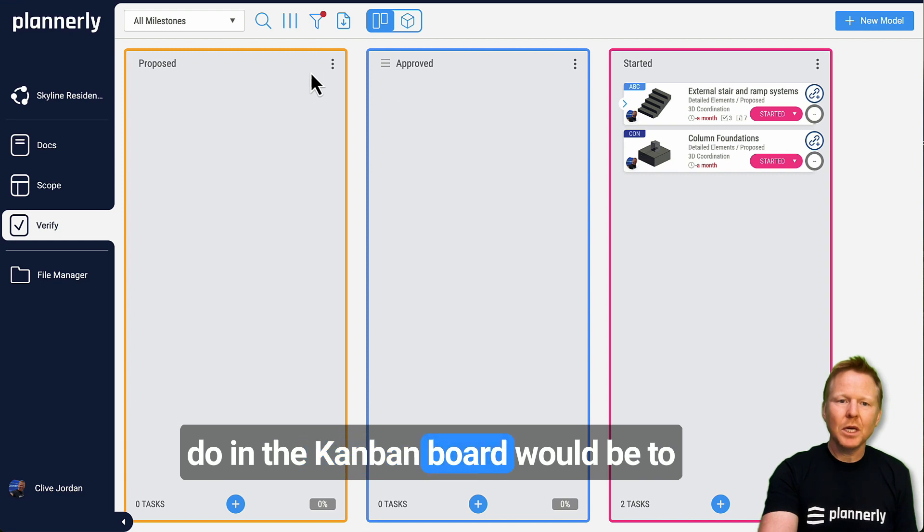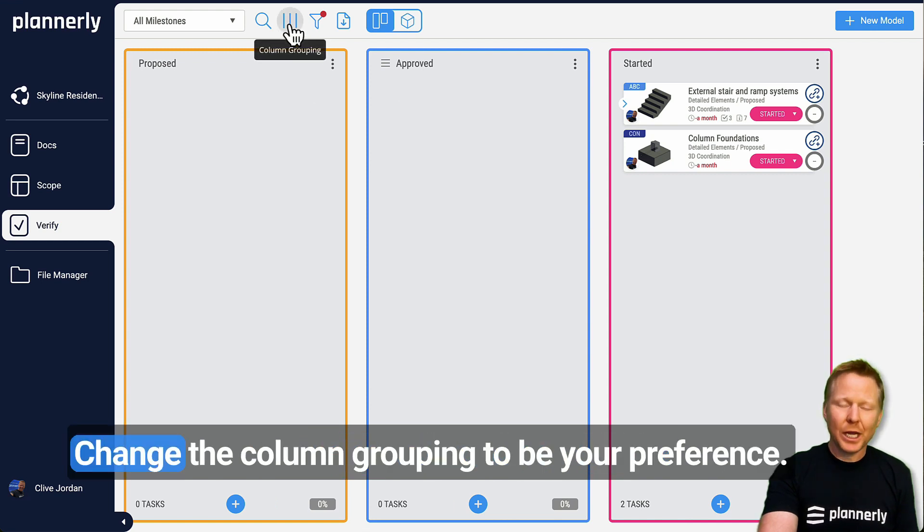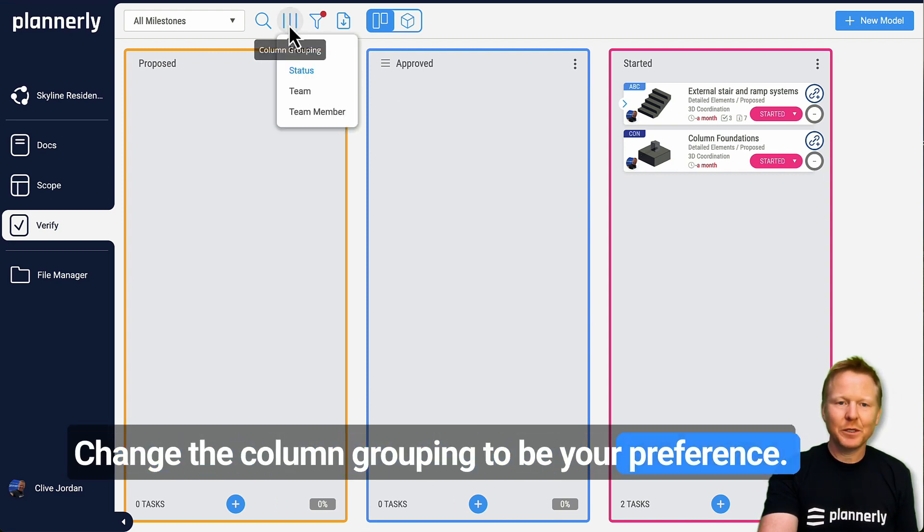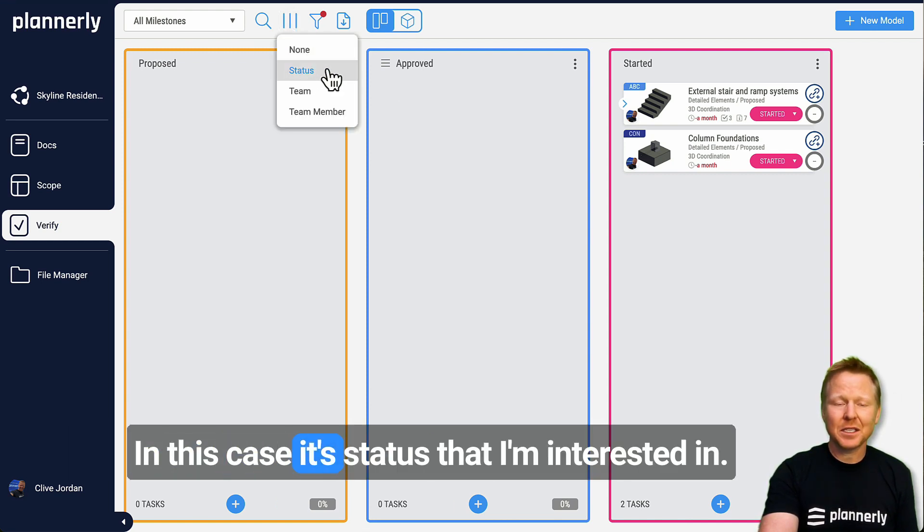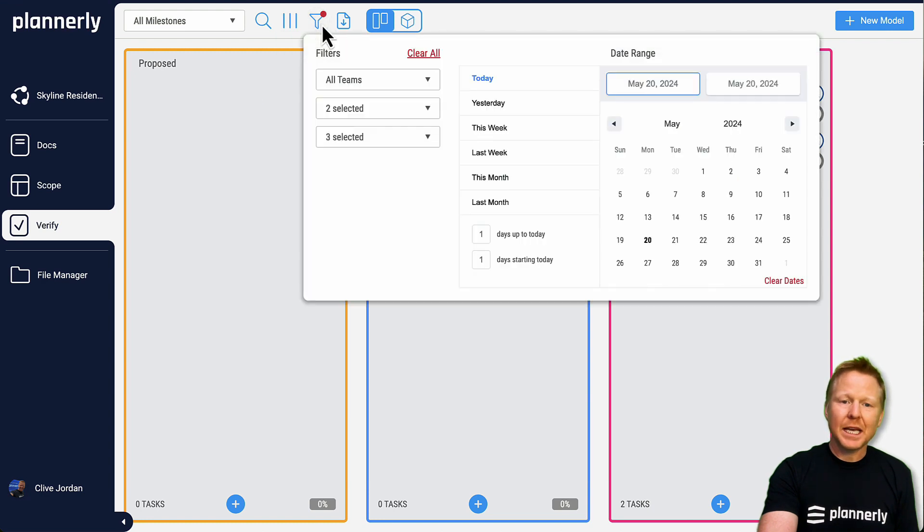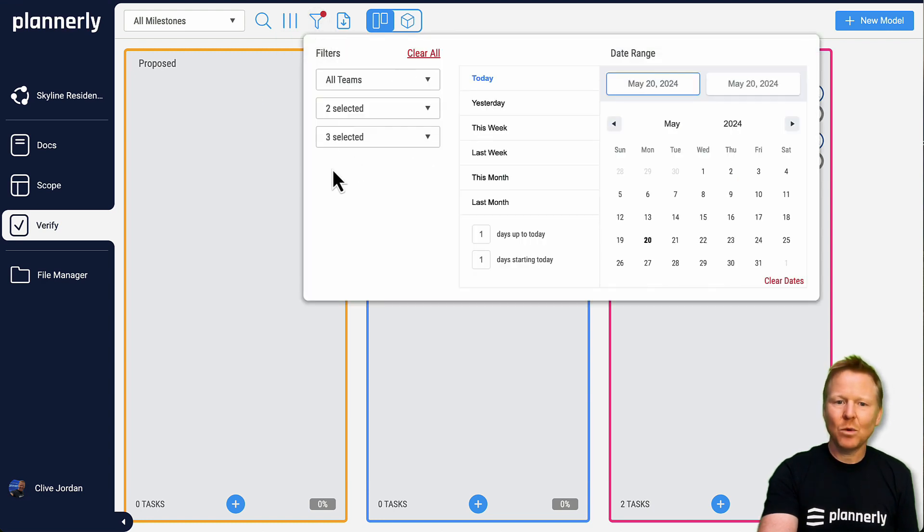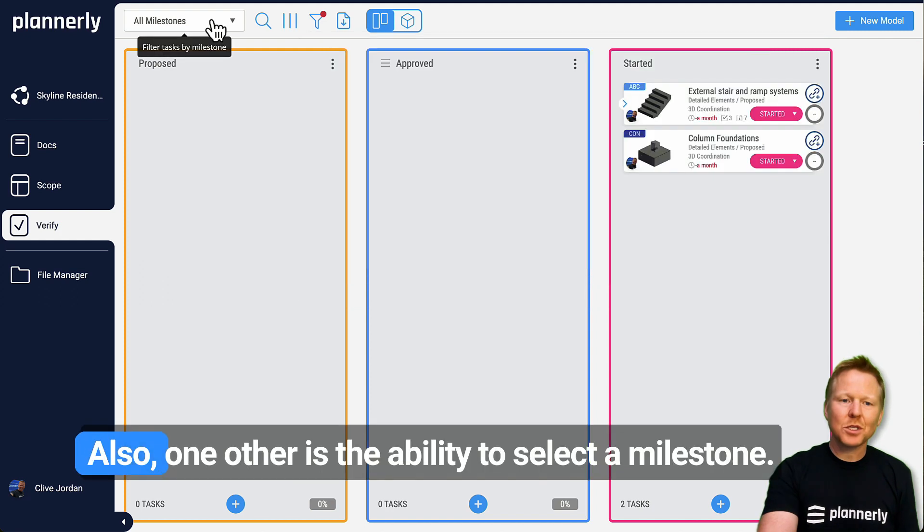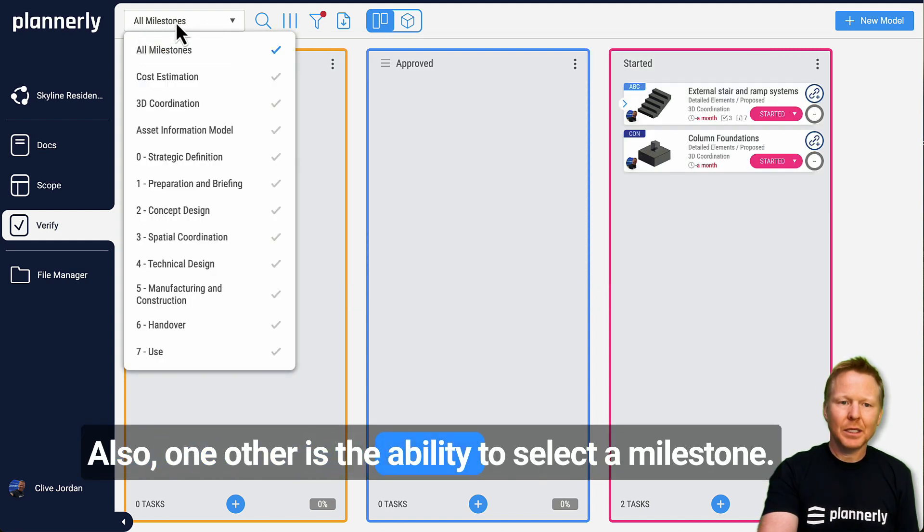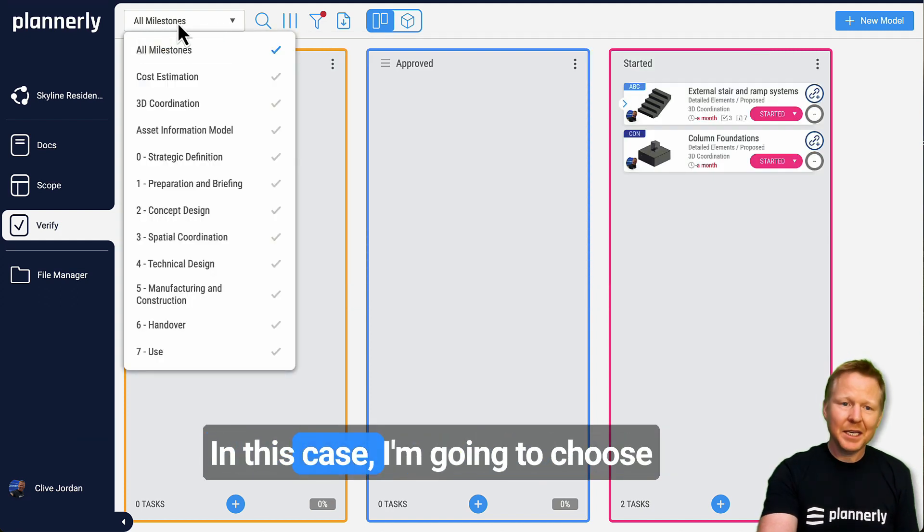One of the first and really important things to do in the Kanban board would be to change the column grouping to your preference. In this case it's status that I'm interested in. I would set a filter to determine exactly what I'm looking for and what I want to be able to review. Also, one other is the ability to select a milestone.